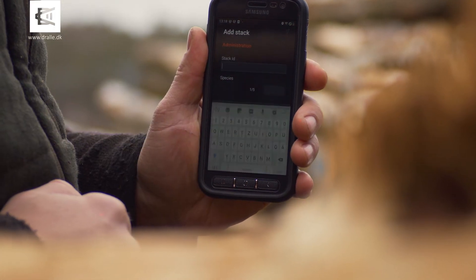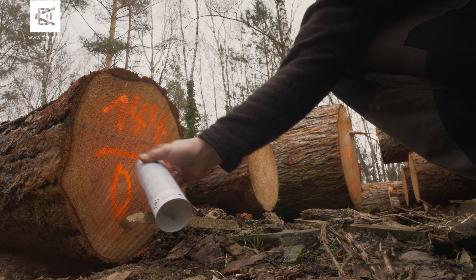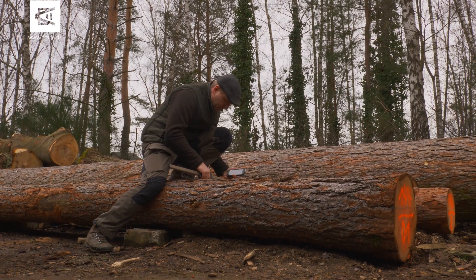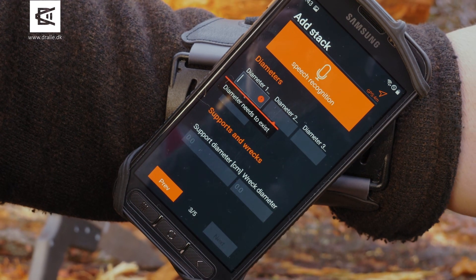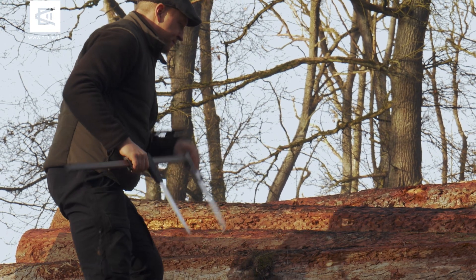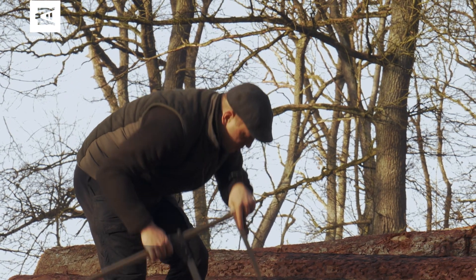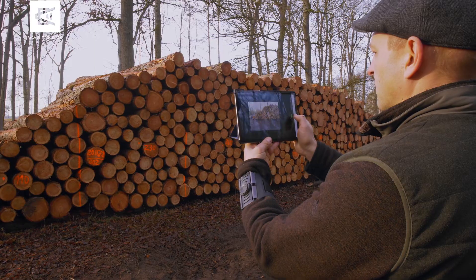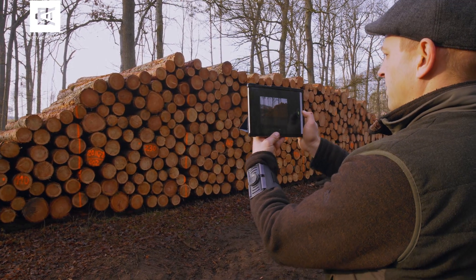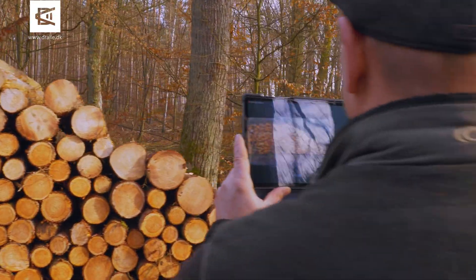Record section measurements of stacked timber volume, log lists or single logs. Simply create a new record, enter key data and directly add your measurements. Smart accessibility tools will assist you. Use the brilliant panorama mode to document the face of timber stacks or individual logs.